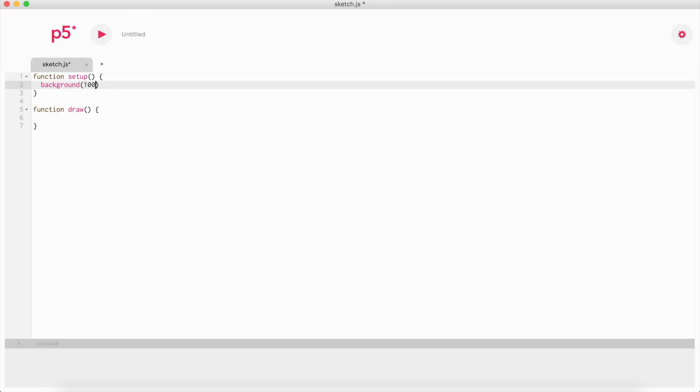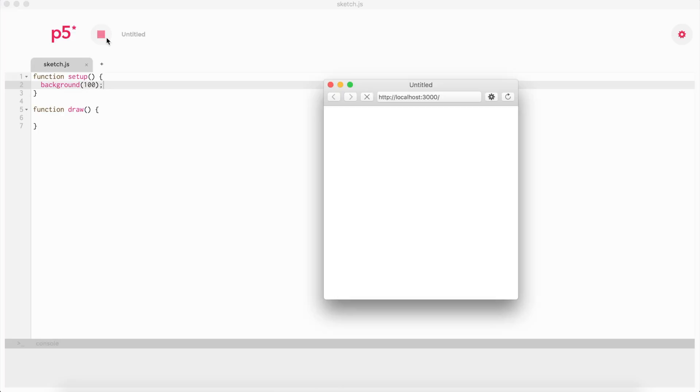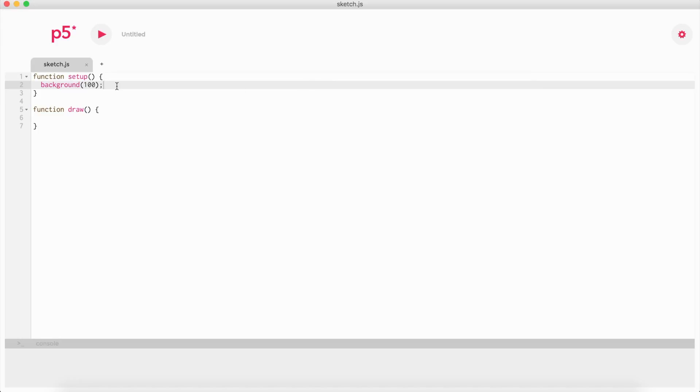This will set up the background as 100, as you can see here. Setup is basically where we set up all our variables and everything before it even runs.